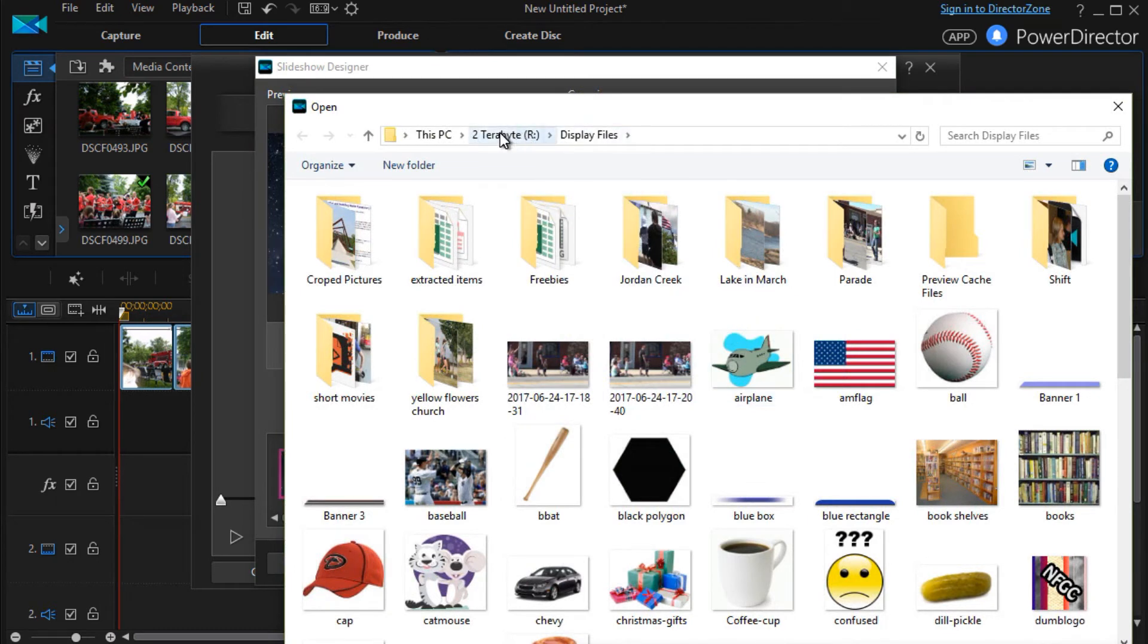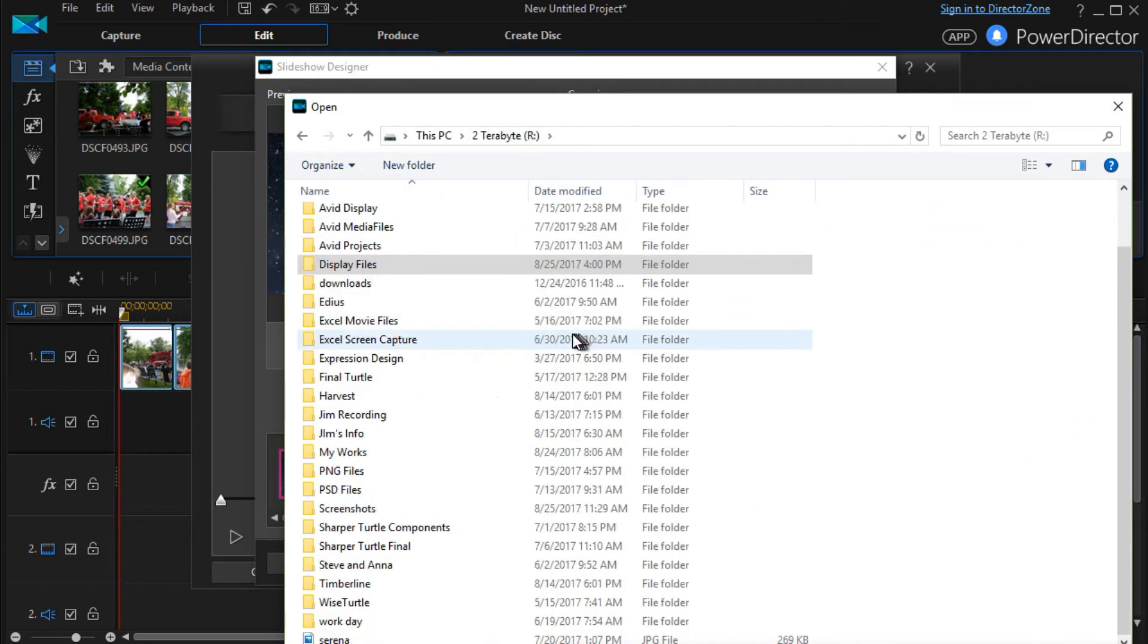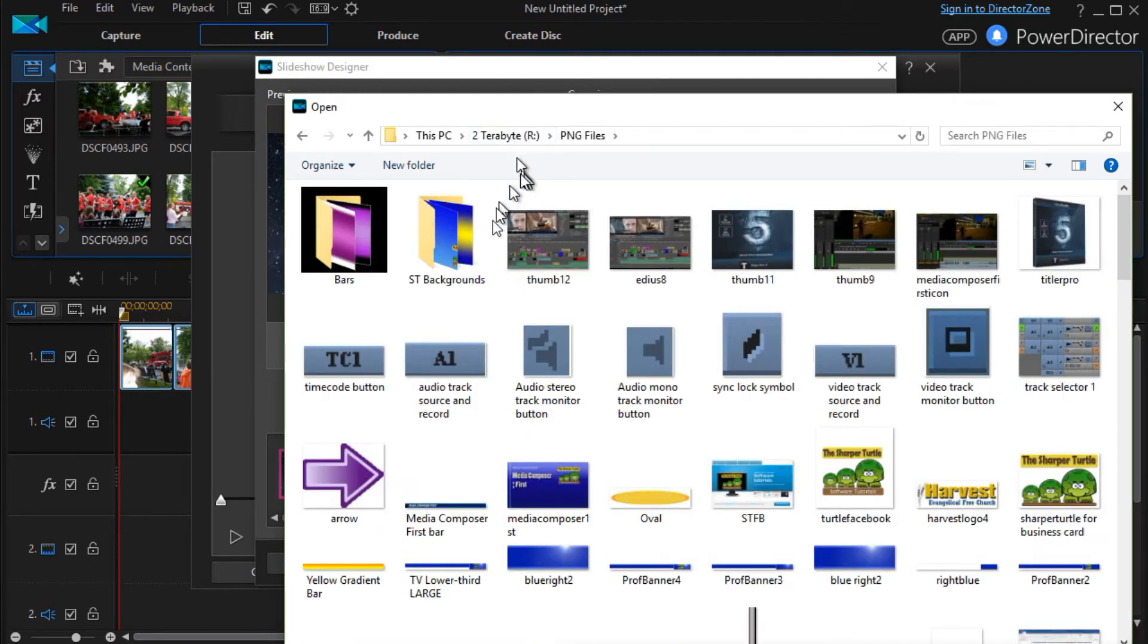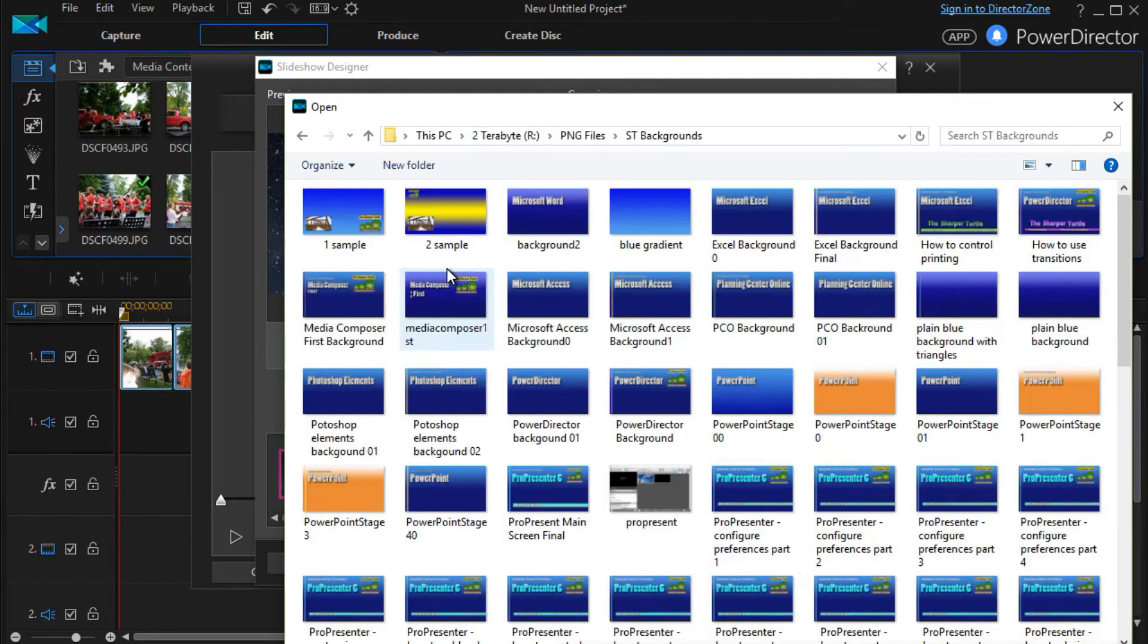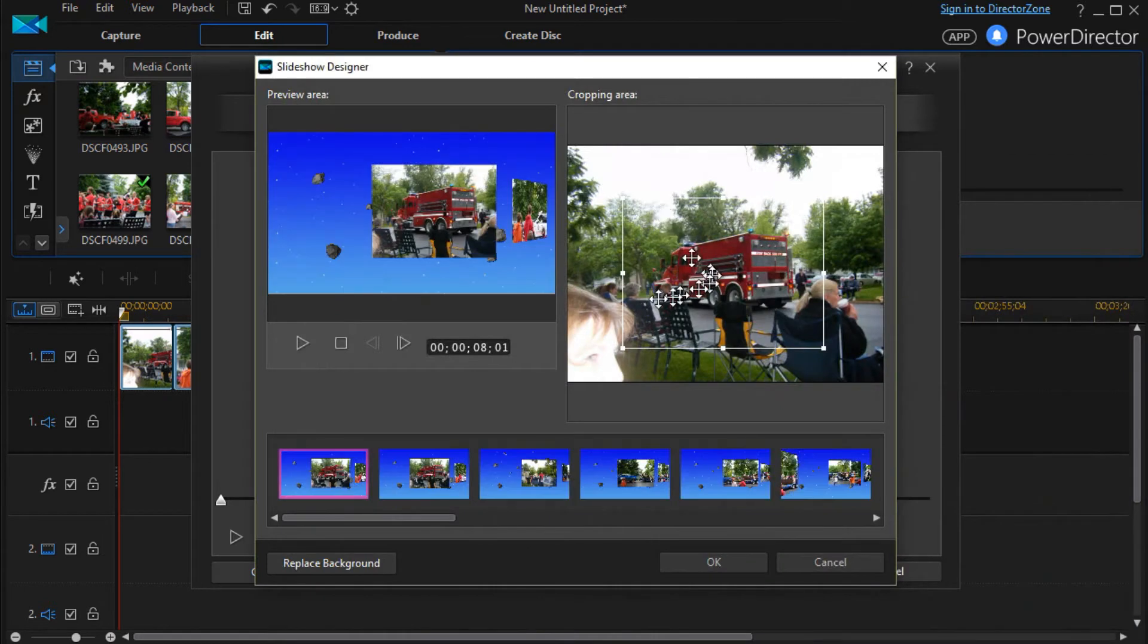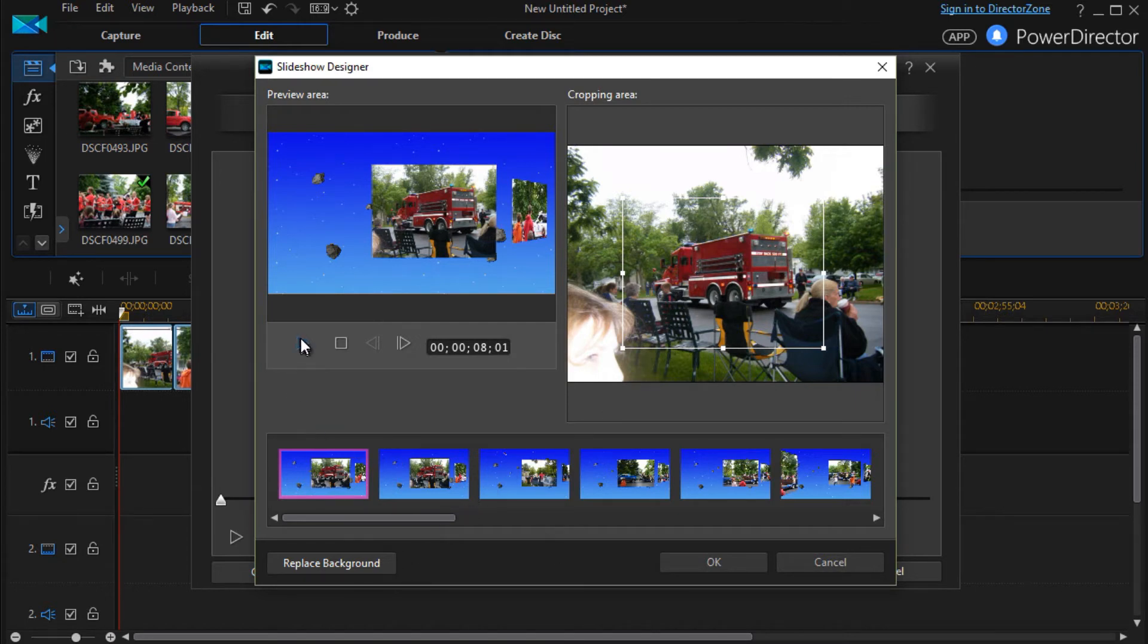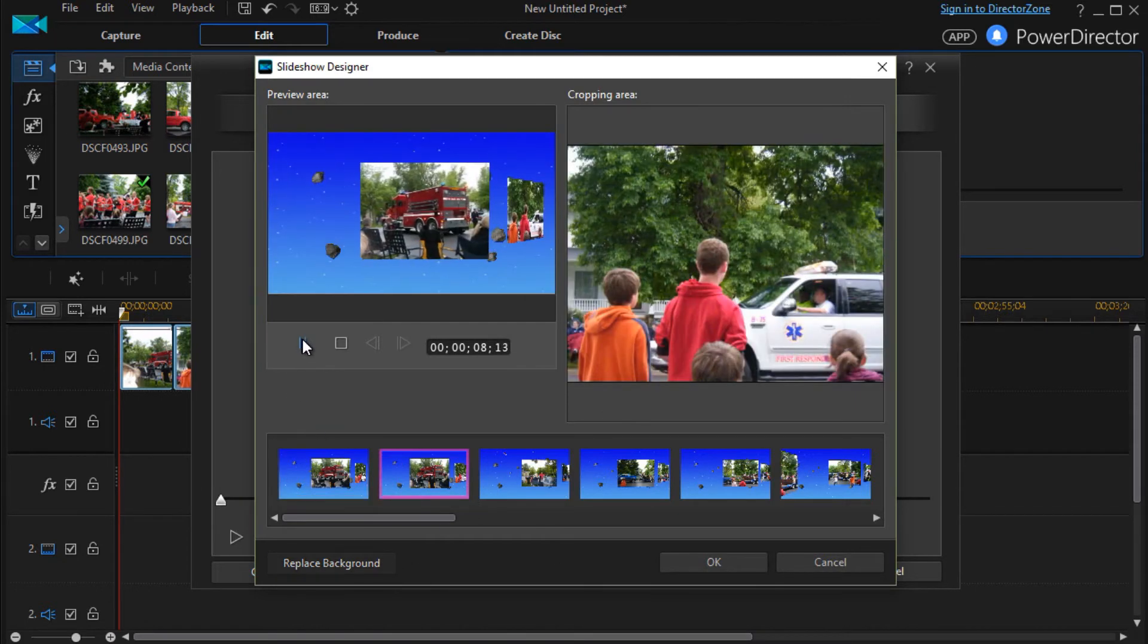Let me go to a different location here. Go to this location and these backgrounds here. Let me go to this blue gradient. And now I have a completely different kind of background in the slideshow. If I go ahead and play it.